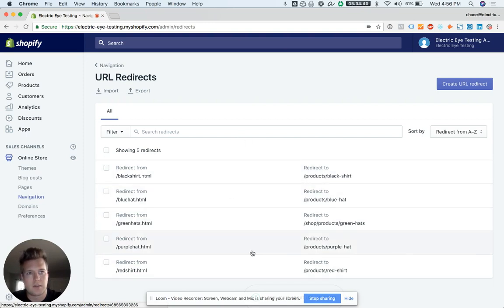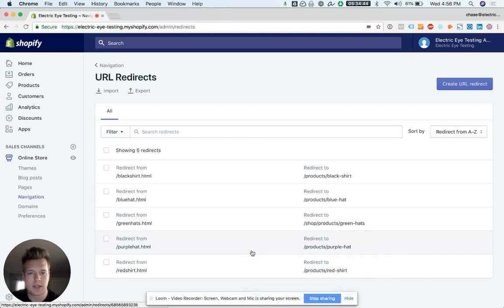You can see how that worked out. That's how you create singular and using the bulk import URL redirects in Shopify.